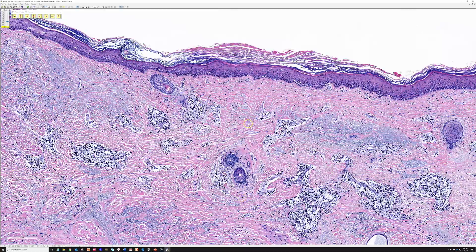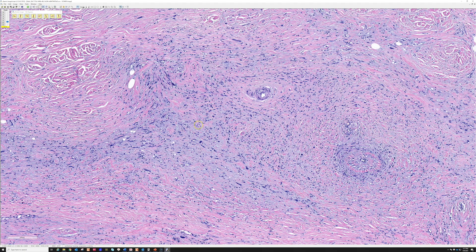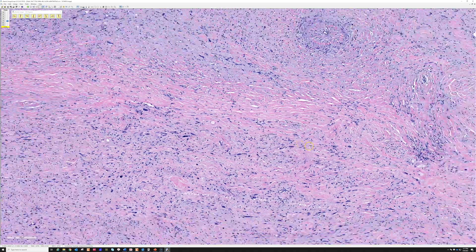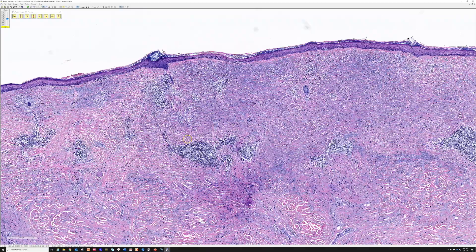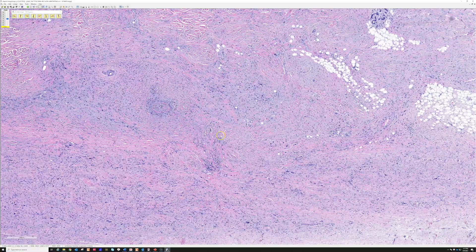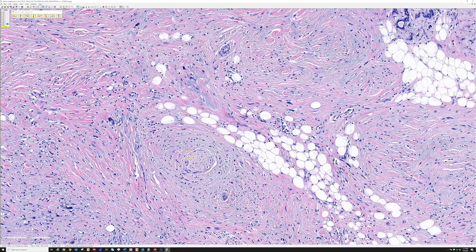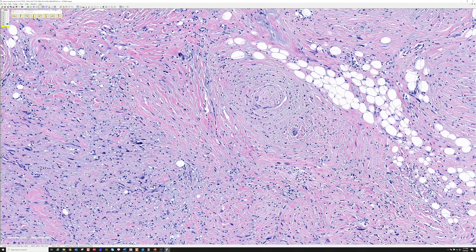The scattered atypia in this sclerotic and myxoid background is the key feature. We're also seeing scattered lymphocyte aggregates, which is one of the most helpful clues even from low power. And finally - look at this - a nerve wrapped around by these spindle cells. This is a classic example of desmoplastic melanoma.